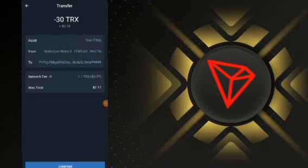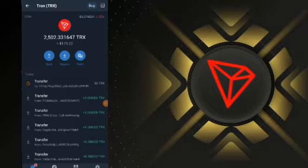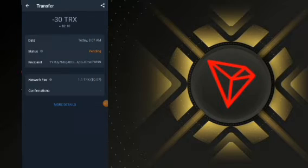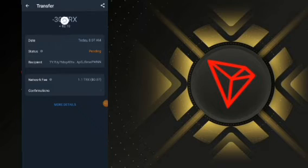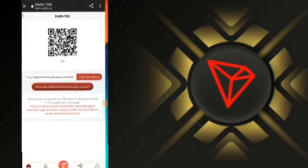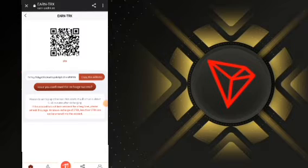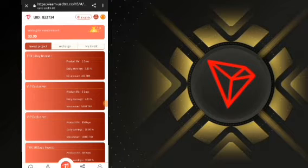Our transfer has been done and is pending. I need to refresh the page until it is completed. It's completed now, so we go back to the site. We don't need to click on Recharge Completed — just confirm it's successful and click Yes.